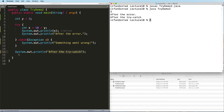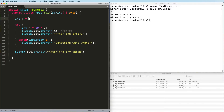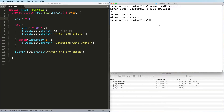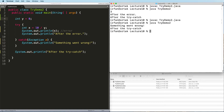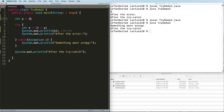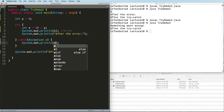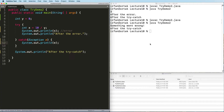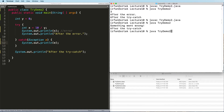We skip the catch and move on. However, if I set y to zero and try to run this again, now we get something went wrong. The reason is that when you try to divide 10 by zero you get an exception. We don't know what the exception is, but we can print e and then try to find out what type of exception it is.